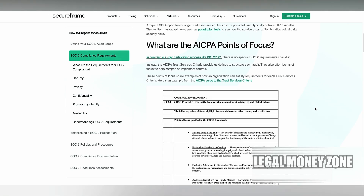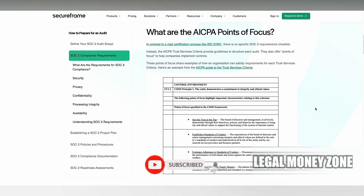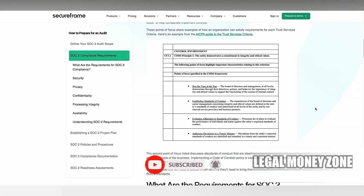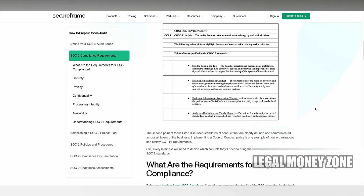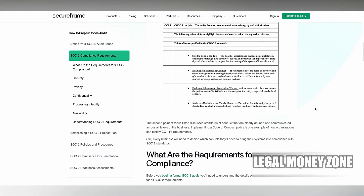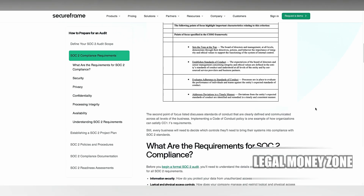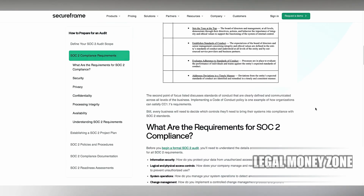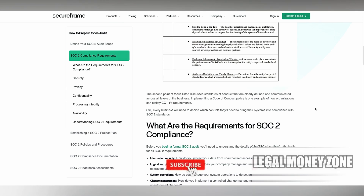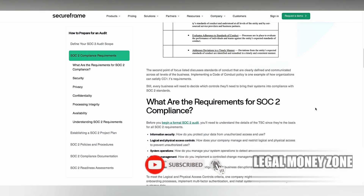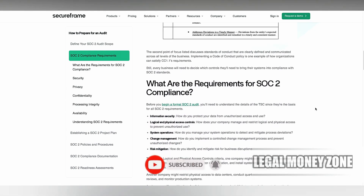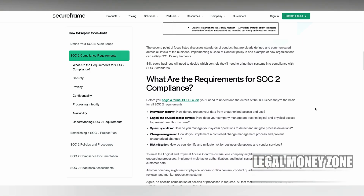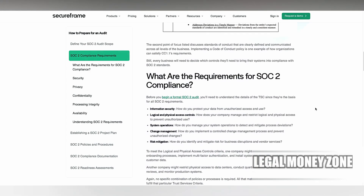The availability criterion requires organizations to ensure that their systems are operational and accessible as needed. This includes maintaining system uptime, performing regular maintenance, and implementing redundancy and failover mechanisms. Organizations must also have disaster recovery and business continuity plans to ensure that systems can be quickly restored in the event of a disruption, such as a natural disaster or cyberattack.